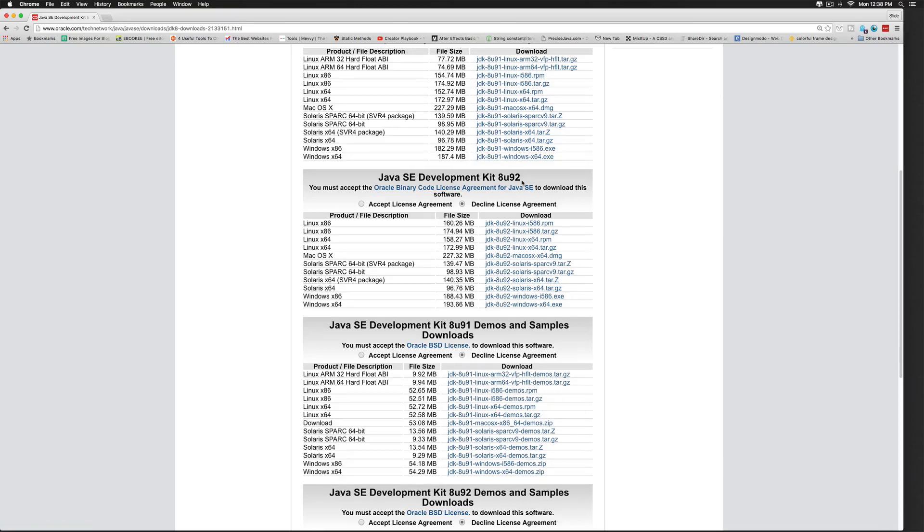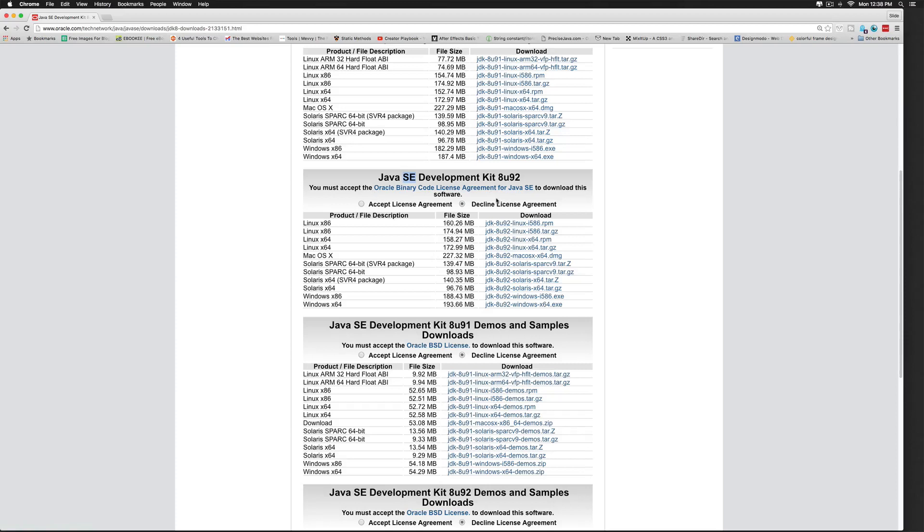Now Java has three editions. The standard edition, SE, is for software that you can use to make desktop Java applications. There is an enterprise edition, EE, which is for servers, and there is a mobile edition as well.